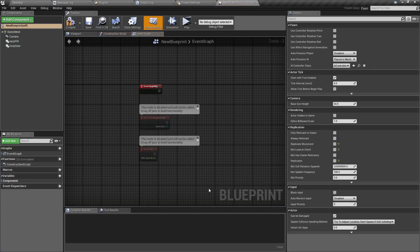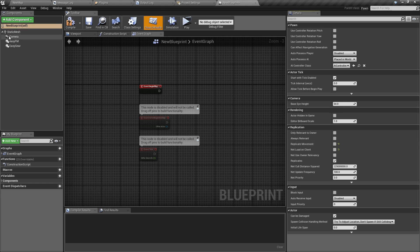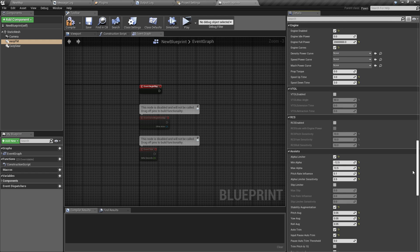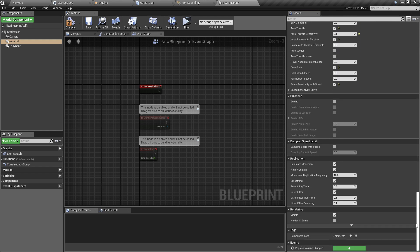To do that we need to open the blueprint of our airplane and make sure that 'Replicates' is on. We also need to turn off 'Replicate Movement' for the base component, because we are going to use the one in EZFM. Then we go to EZFM, find the tab that says 'Replication', and make sure that 'Replicate Movement' is enabled.